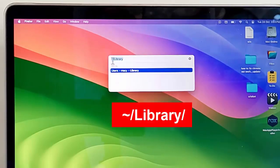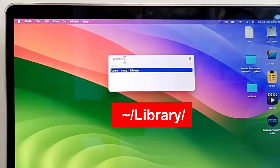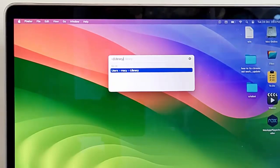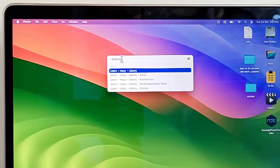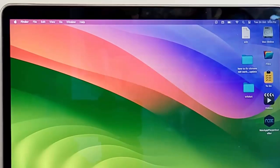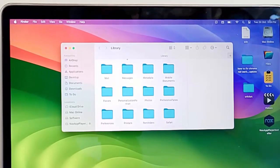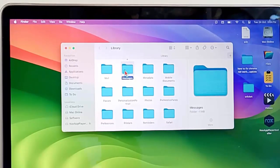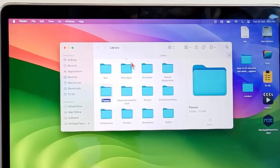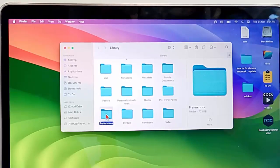And type here tilde forward slash Library forward slash. After that press Enter. And here find the Preferences folder, open this Preferences folder.